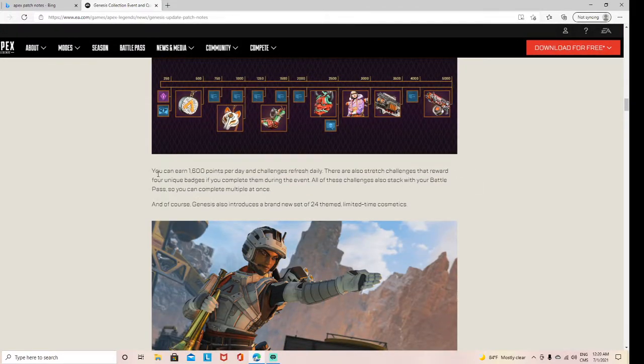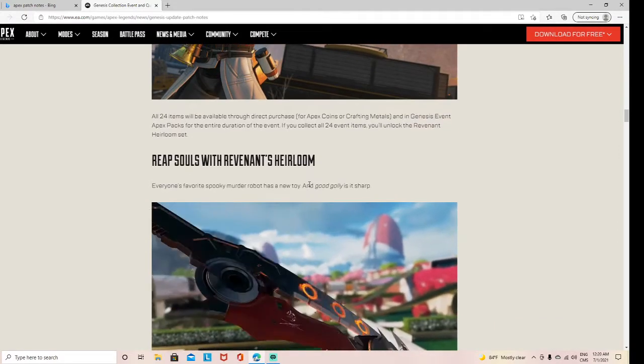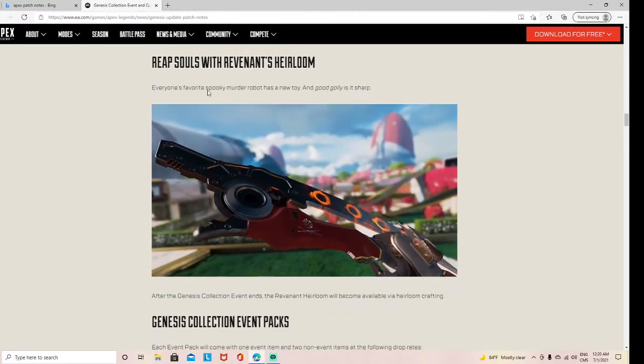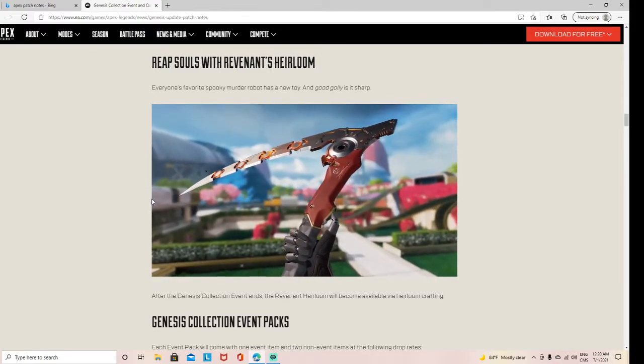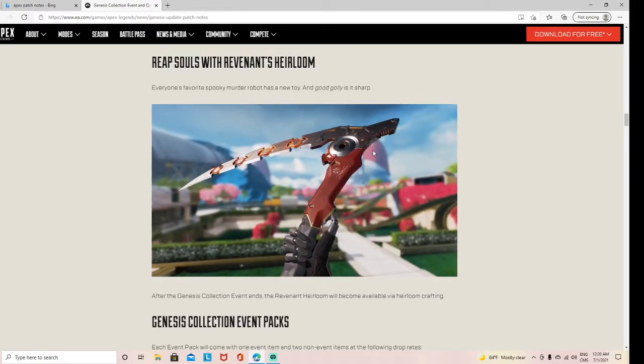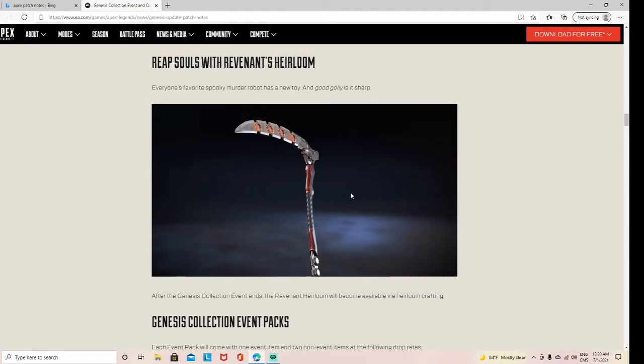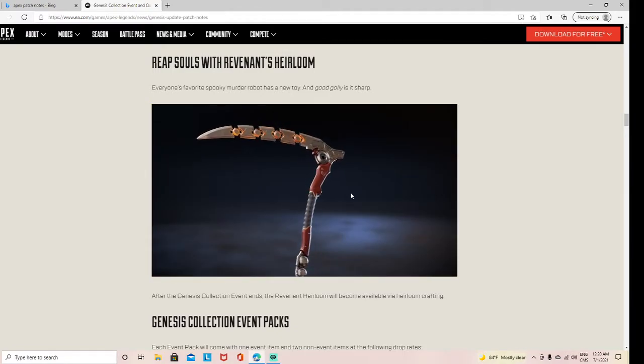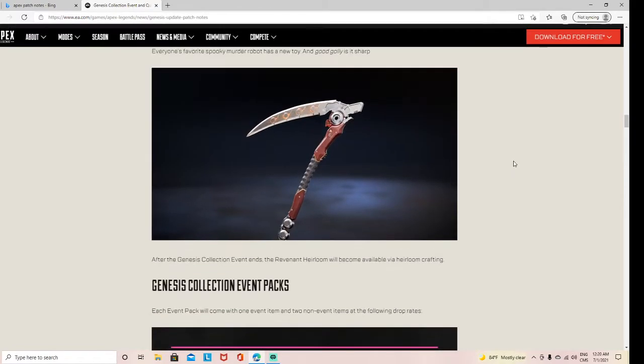At max, you can earn 1,000 crafting points daily, challenge some free stuff. Rev's Heirloom coming out. Rev's Heirloom came out, and a lot of people have it.